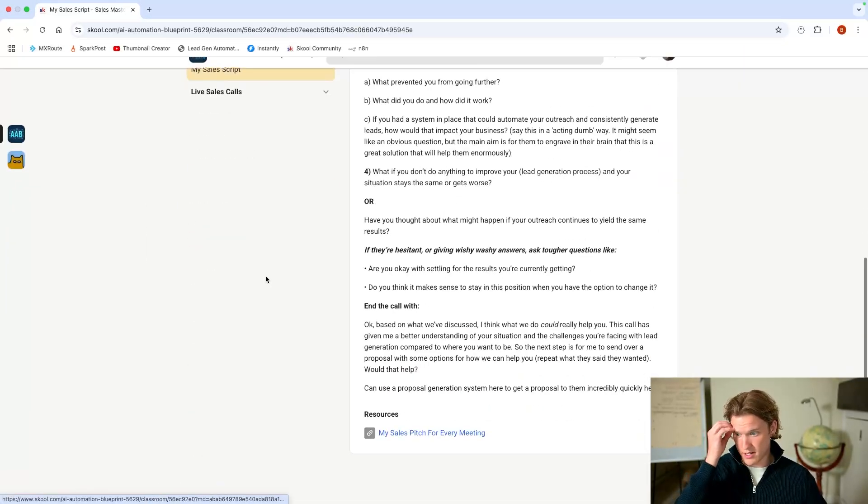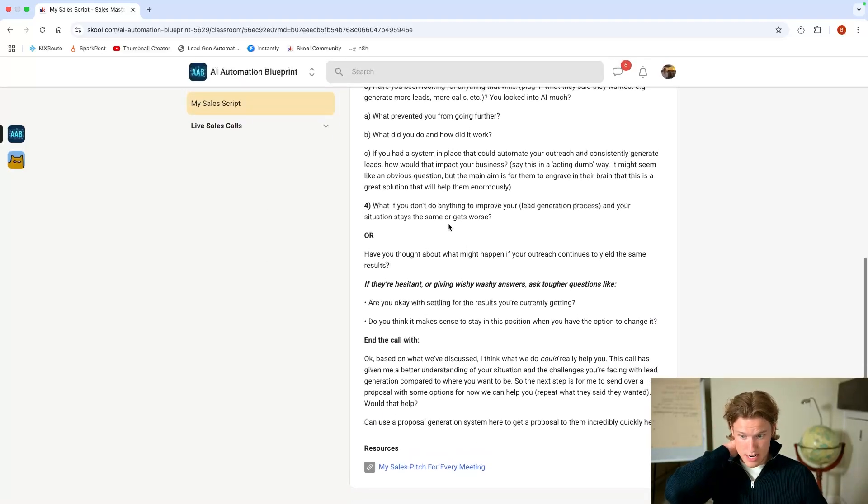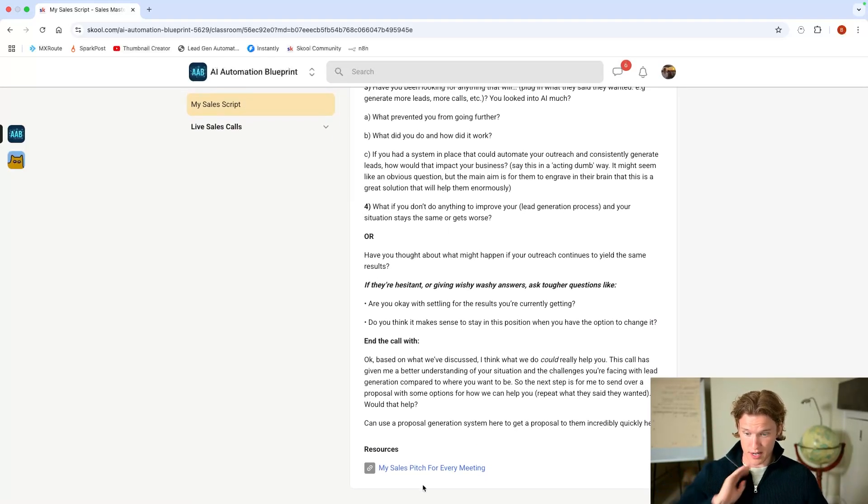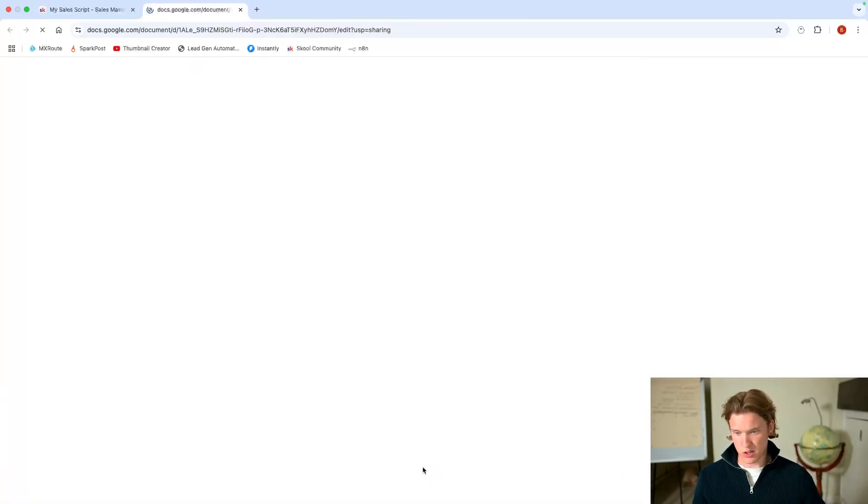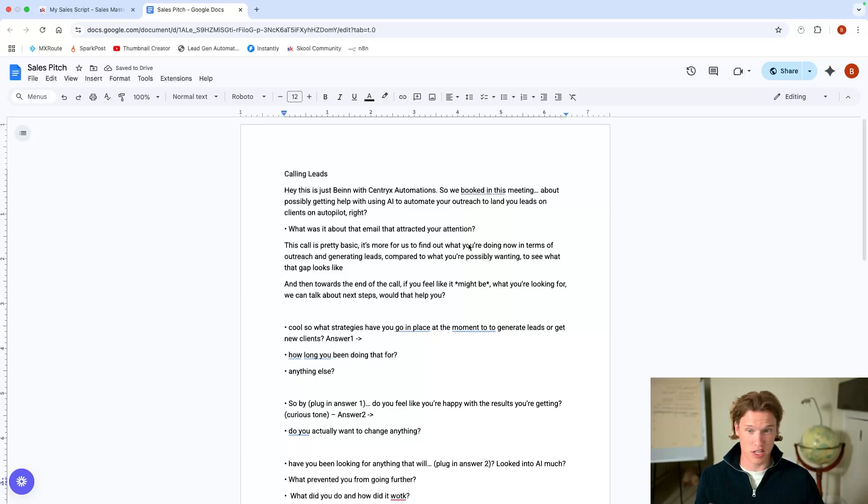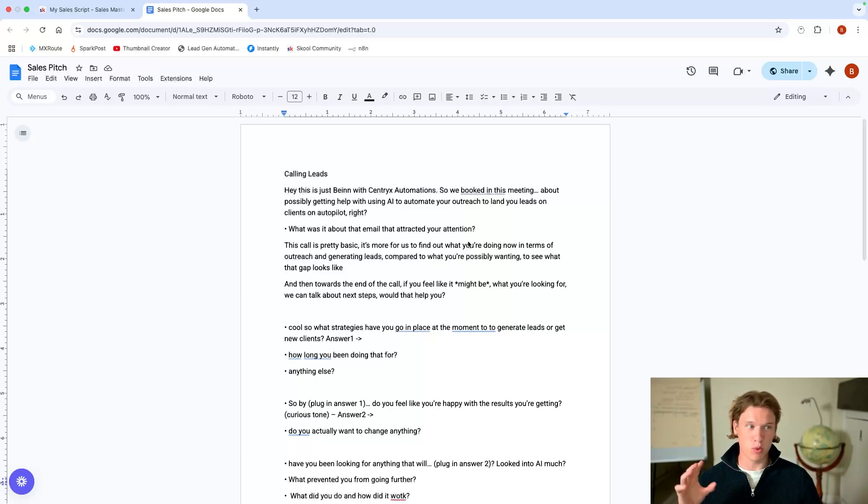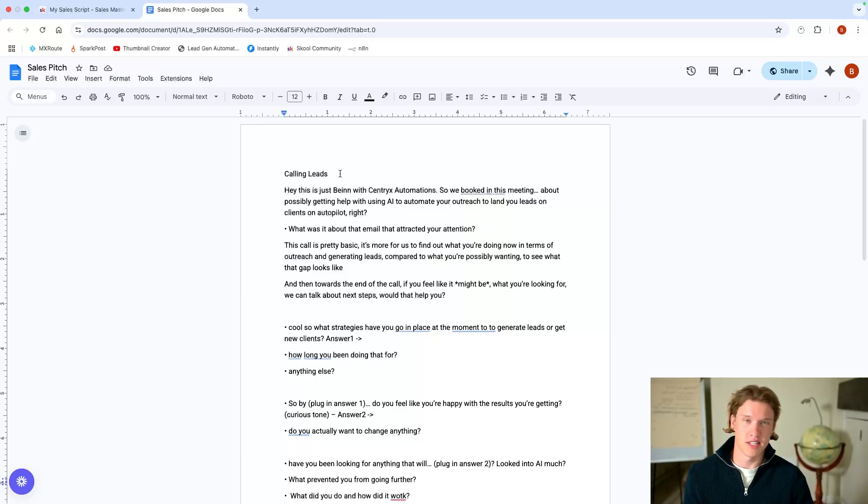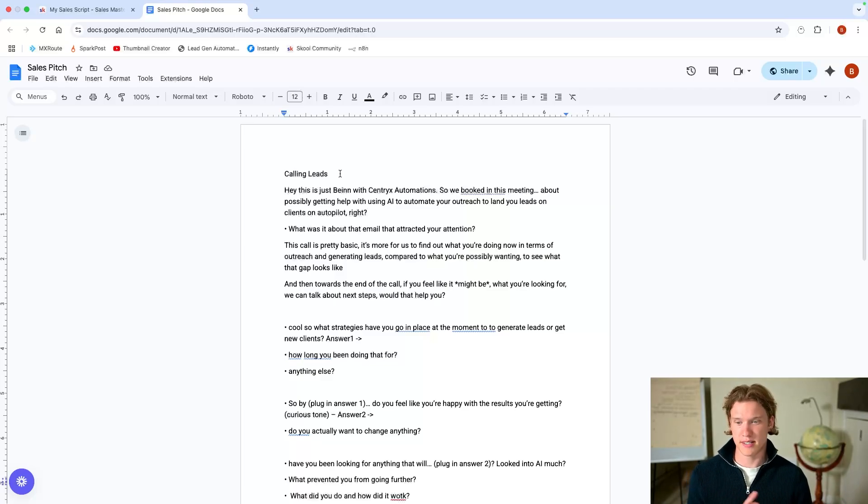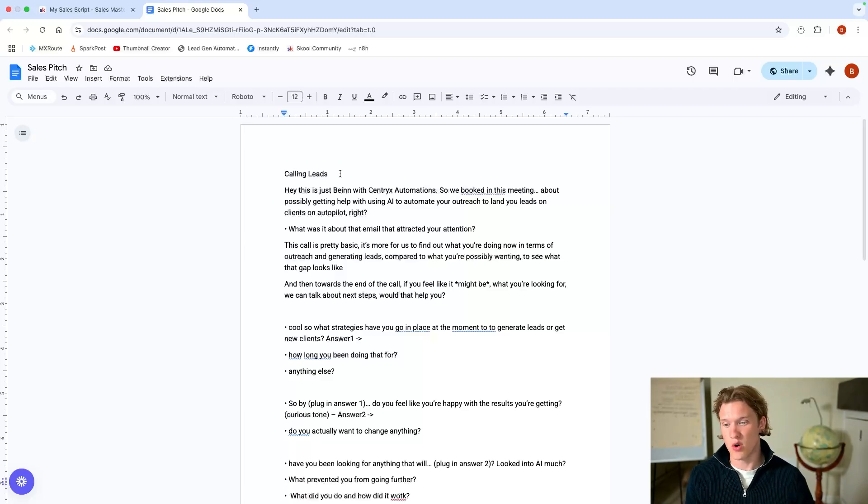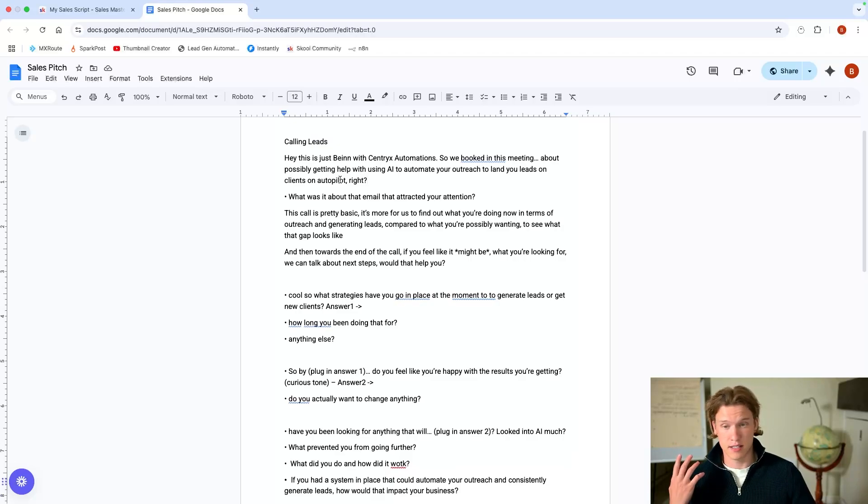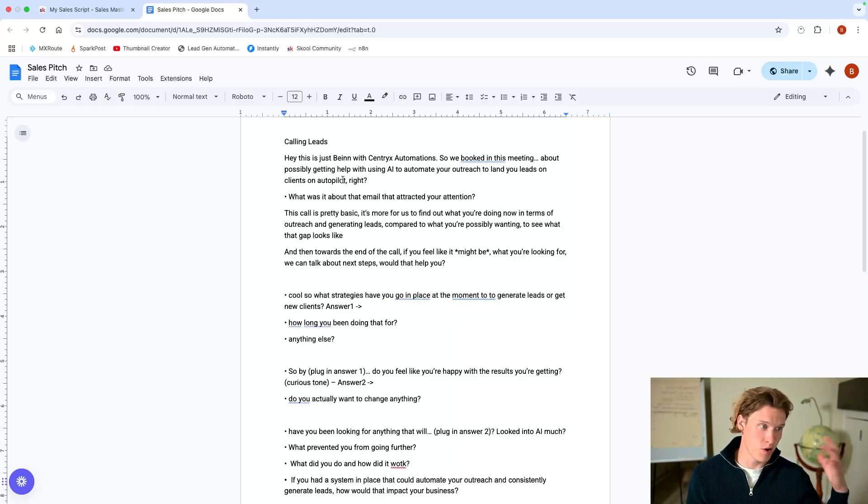So we'll go into the sales masterclass section, sales script. I've got it in here, but you can also just download it. Now this is actually the exact one that I use. I pull this up for every single sales call. Obviously it says calling leads here, but you can just incorporate this into your own conversation if you're on a meeting or whatever it is.